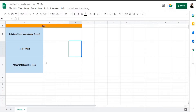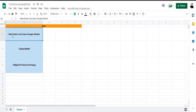Hi everyone, I'm Talha and in this video I'm going to show you how to extract a substring in Google Sheets. You may need to extract a substring in Google Sheets when you have a single sentence and you wish to extract a single word or a set of words from that sentence. You can also use this function to extract a series of numbers or texts from a single line.